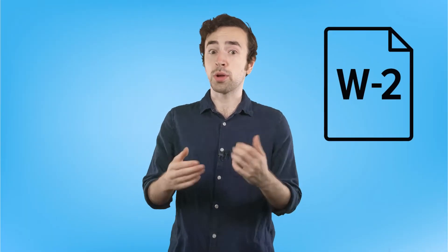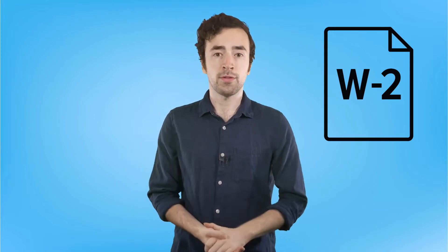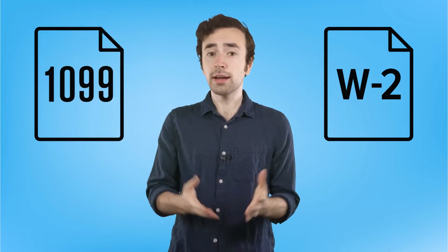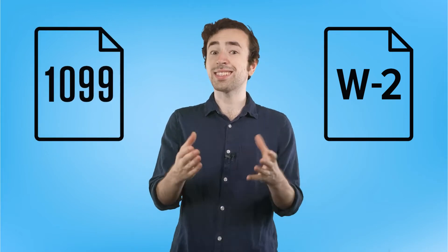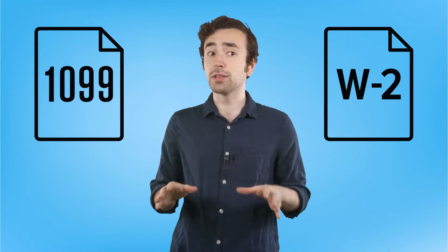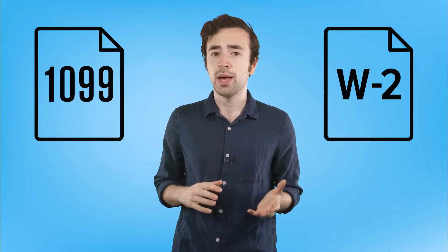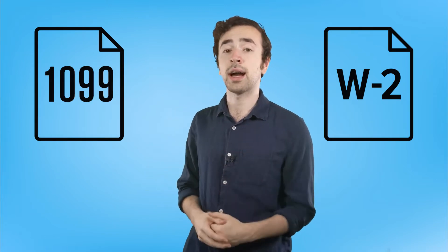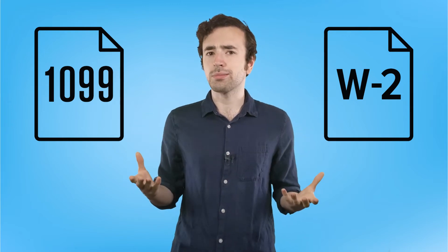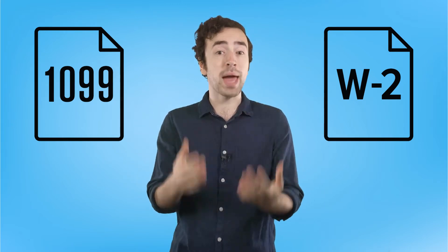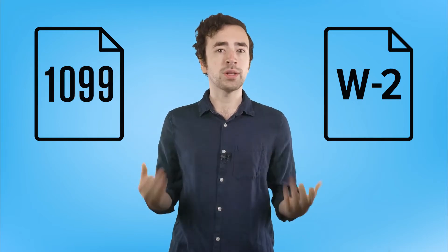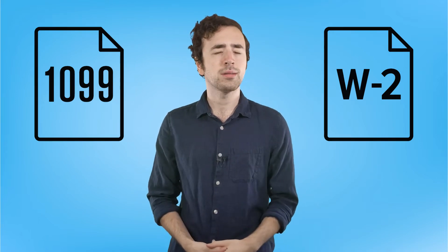Now, when tax time comes around, your employer or employers will give you a W-2 form. And if you've made at least $600 from anywhere else other than your job, you'll also get a 1099 form. These are basically just receipts to show you how much you've been paid over a year to help you with filing your taxes.